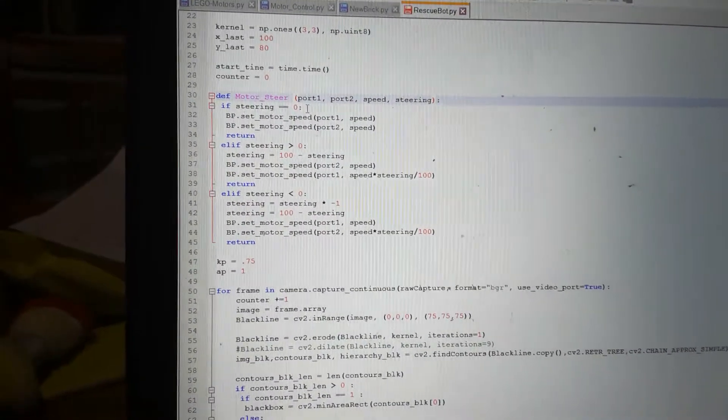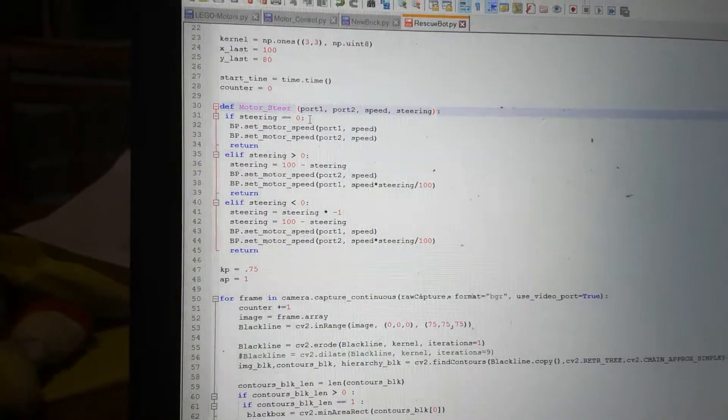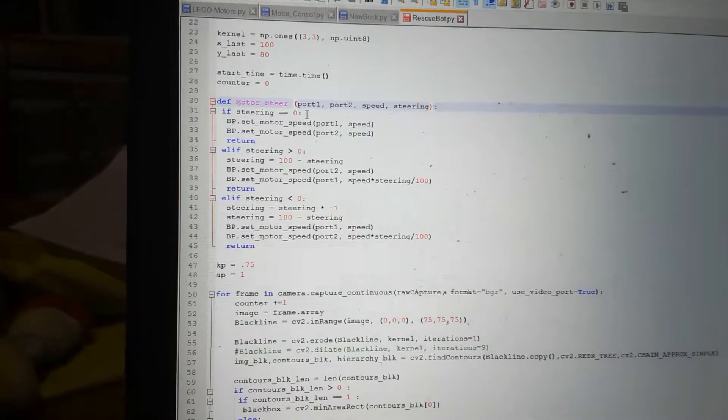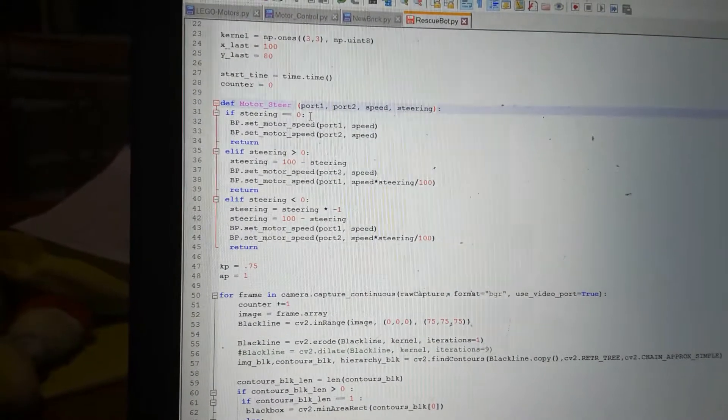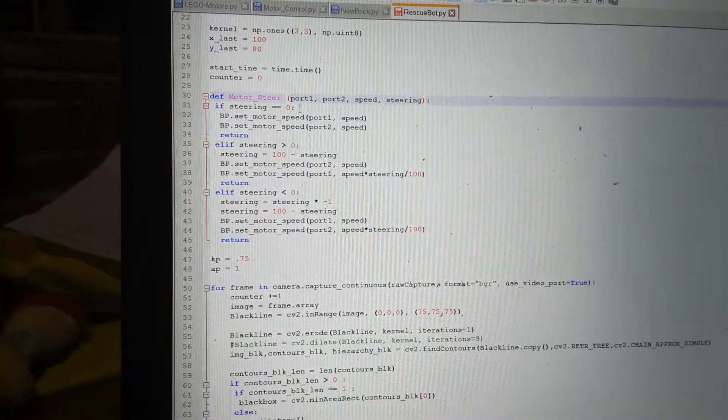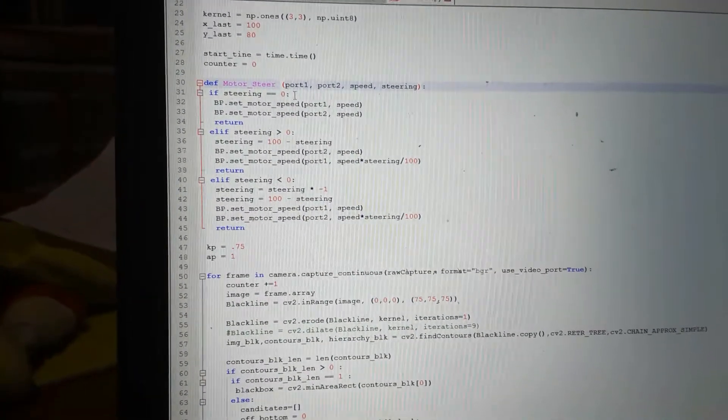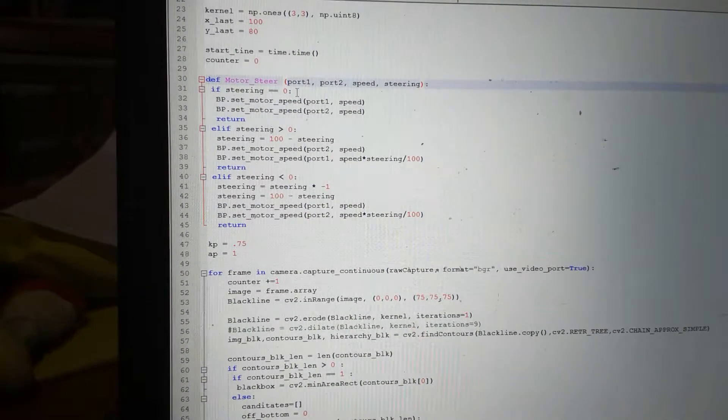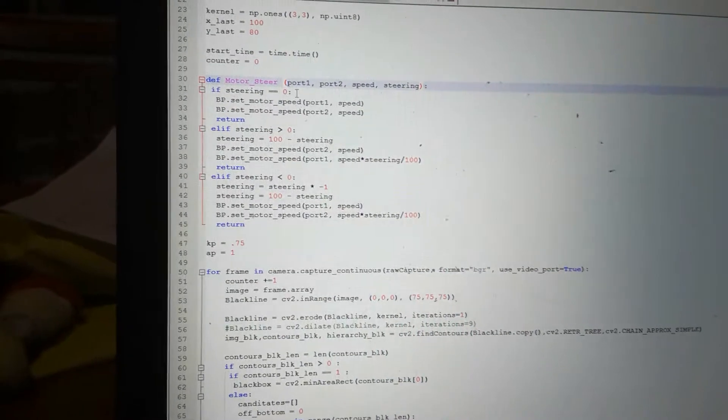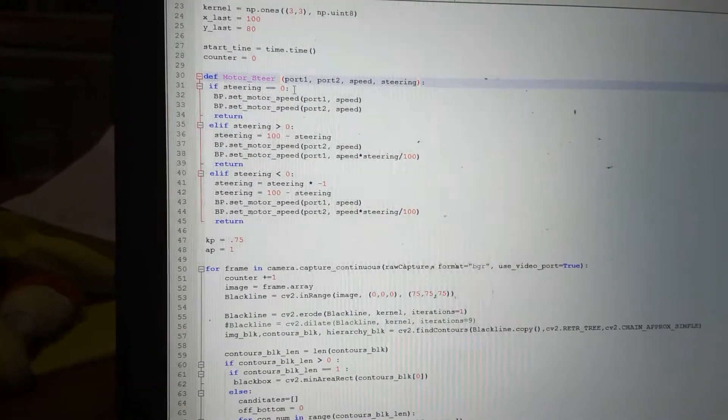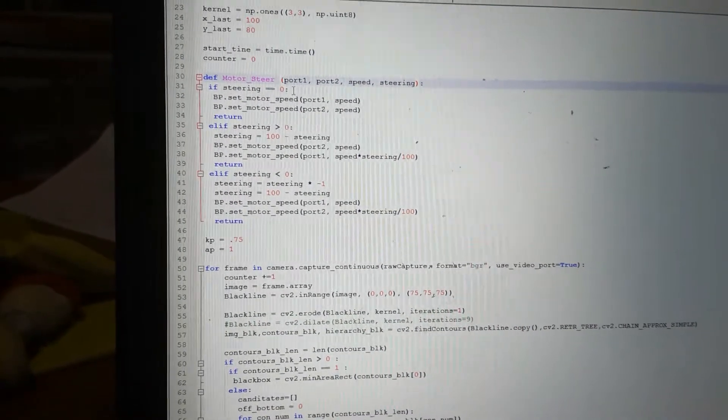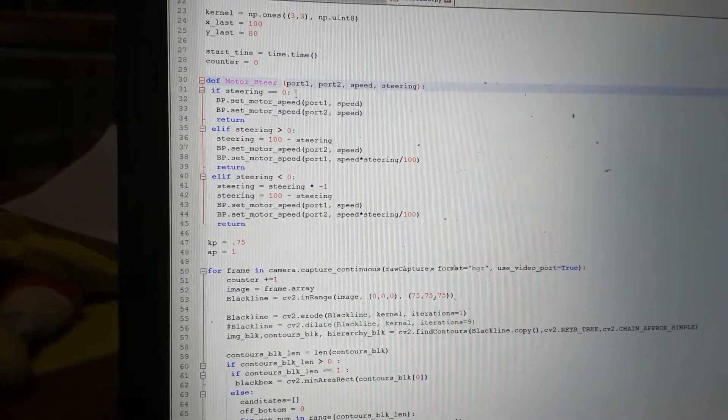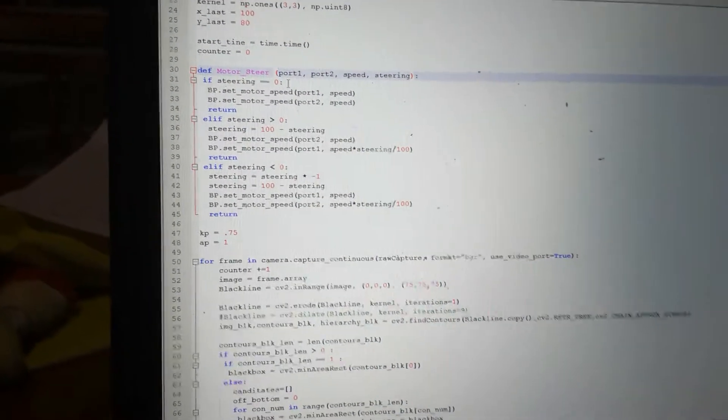Okay, let's look at the code to get the robot to steer based on what it saw in its computer vision. Instead of me having to say this much power to this motor, this much power to that motor, I've made a subroutine up here where I can say what speed I want to go and what percentage I want to steer, and it works out how much power to send to each motor.